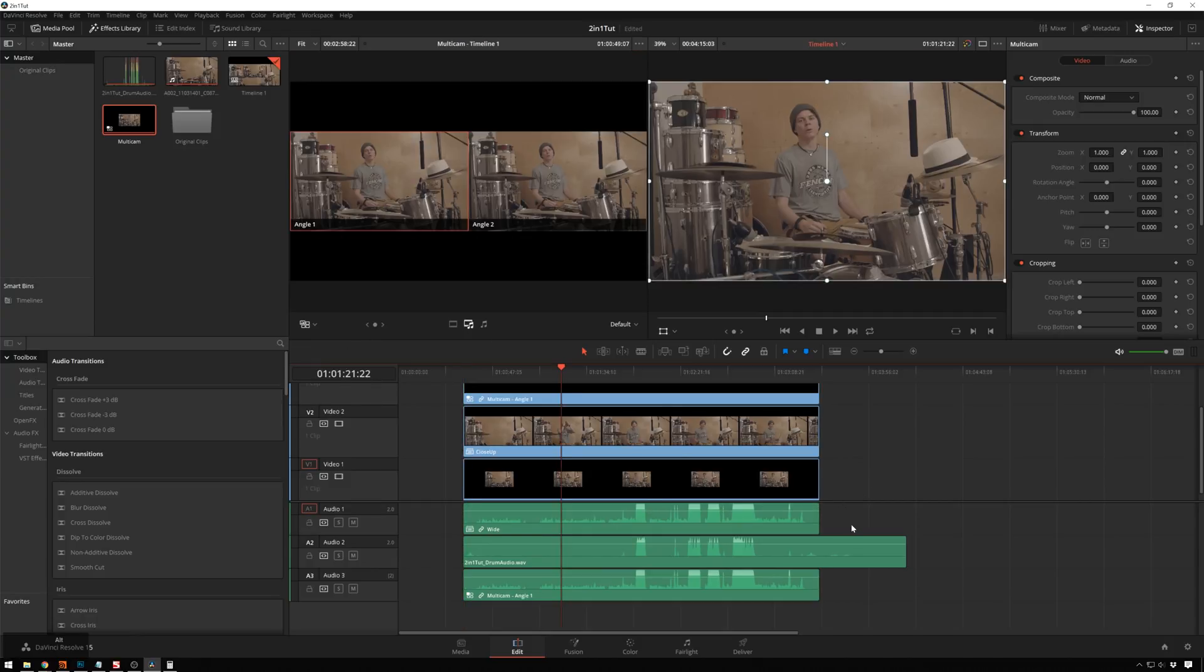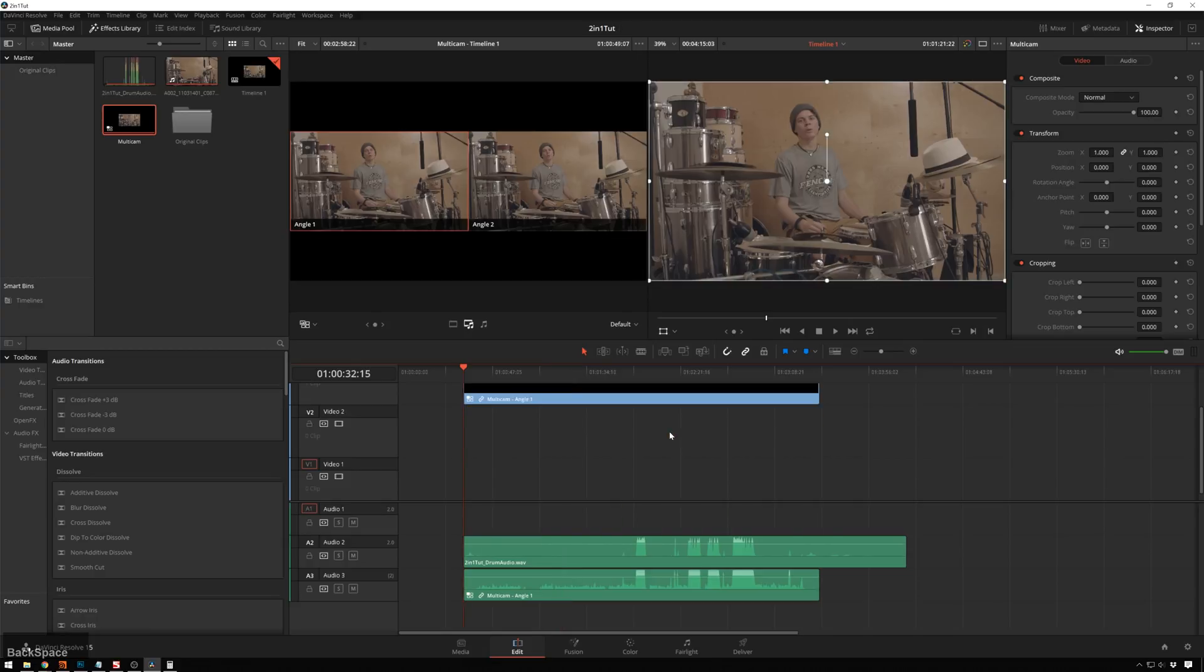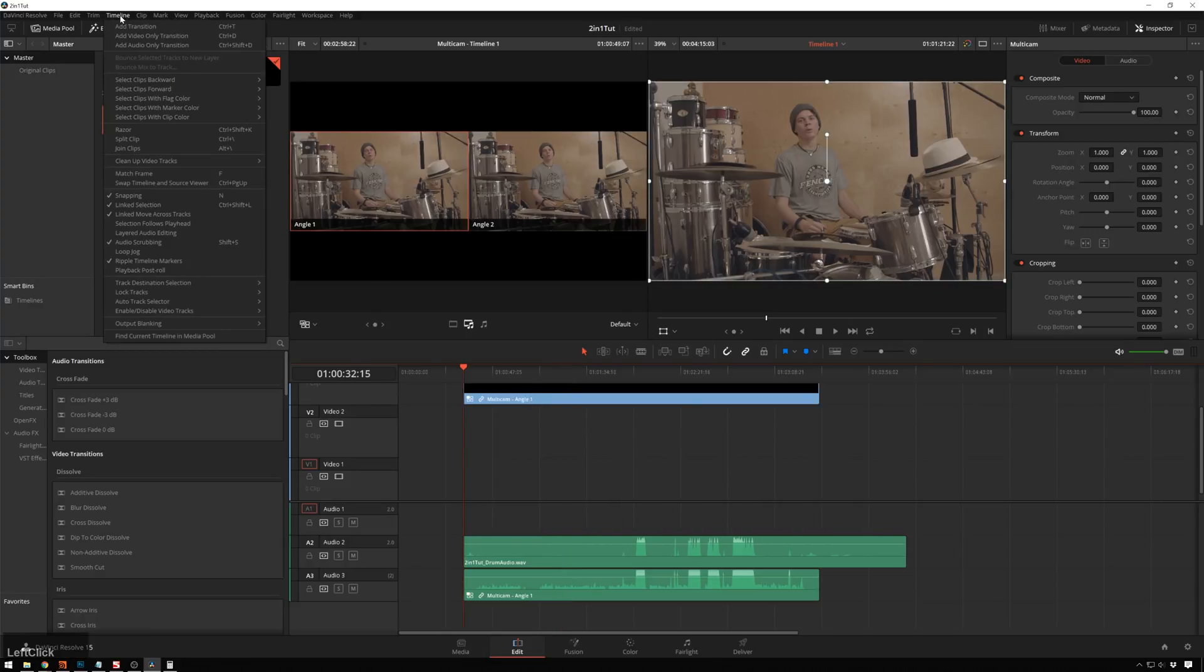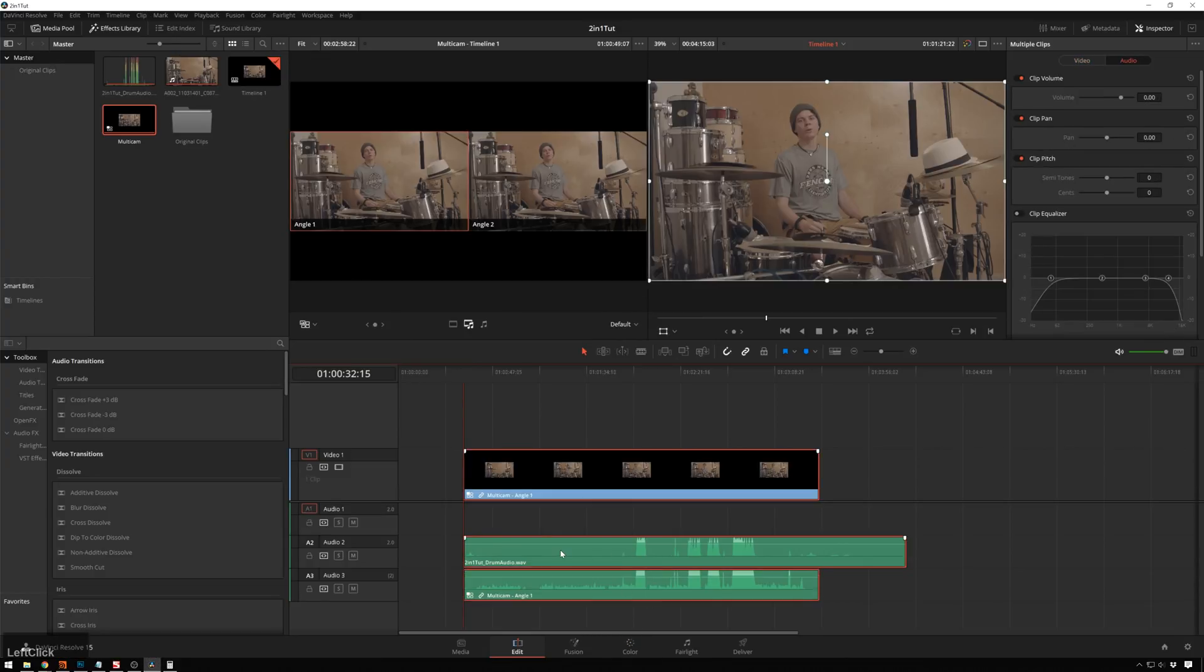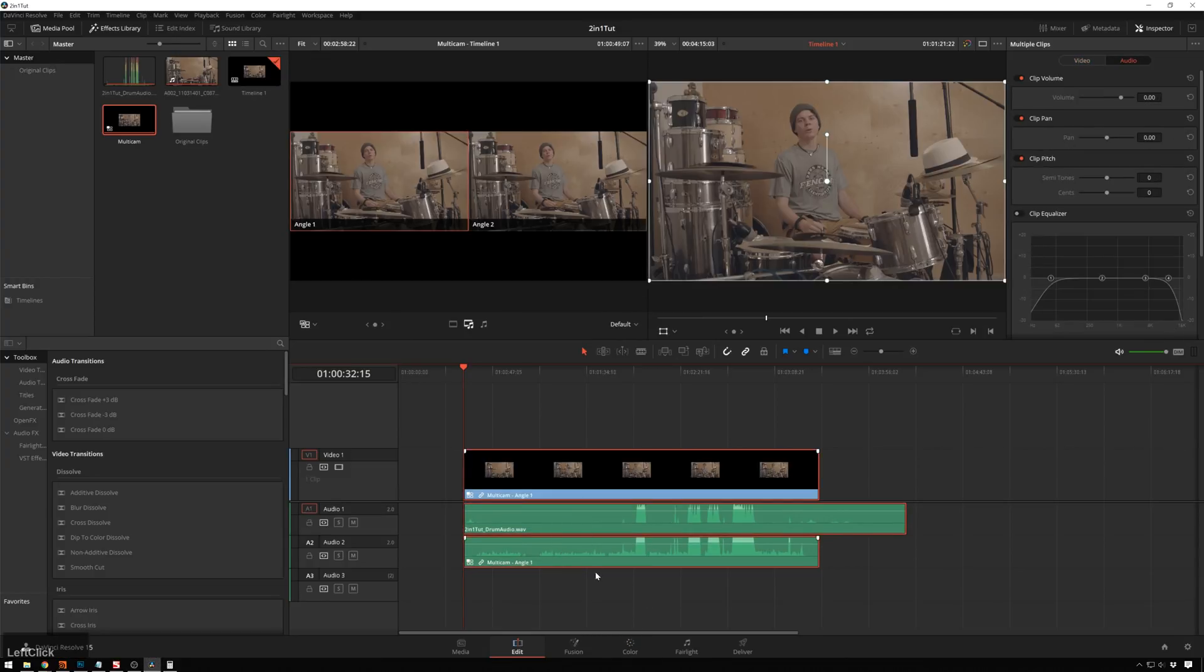So I'll go ahead and delete this other stuff we don't need out of our timeline. Just to show off, I'm going to go to timeline, clean up video tracks, flatten unused. And there we go. Now we're looking pretty good up in here.